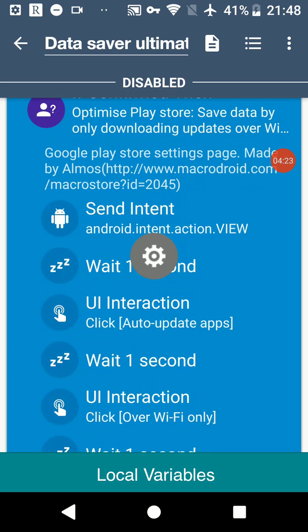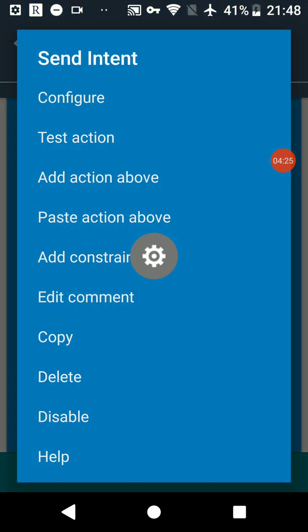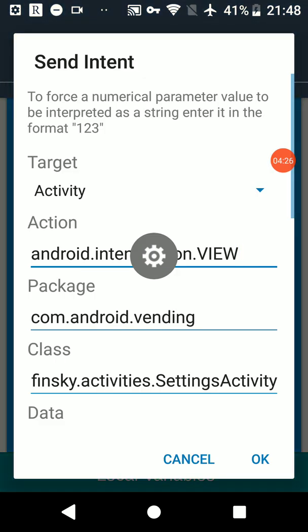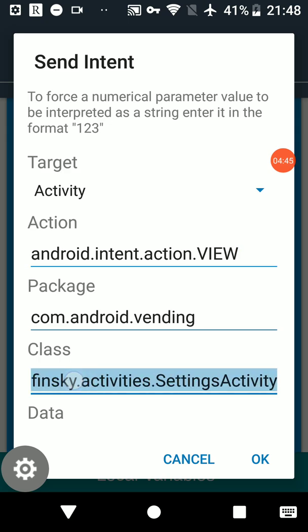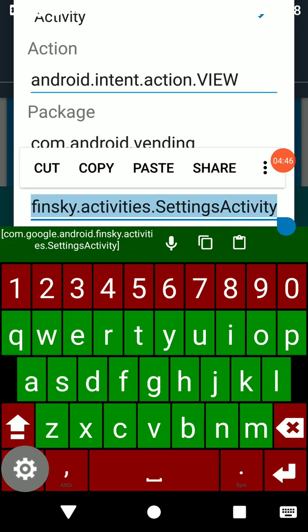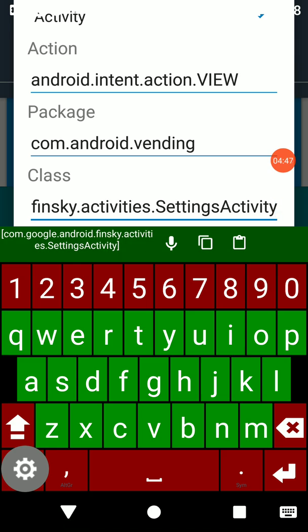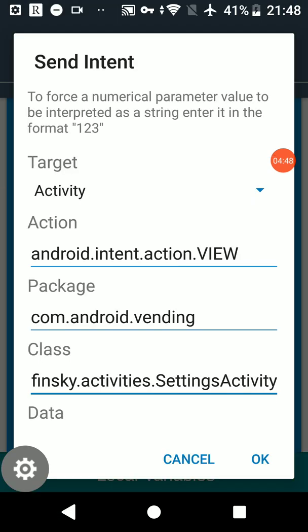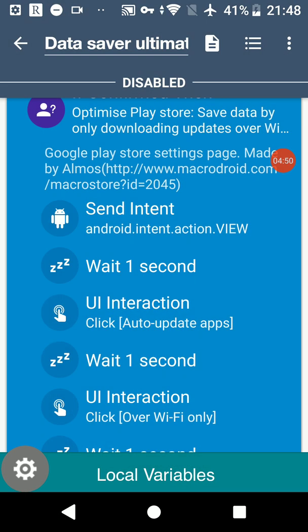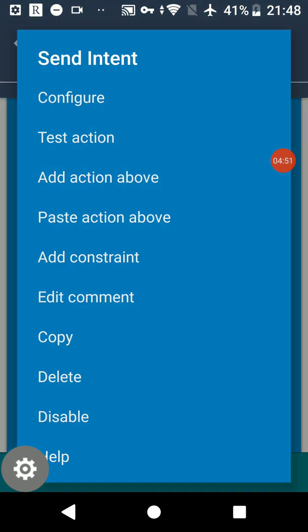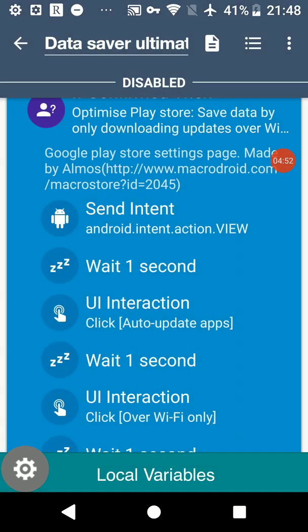Here's another intent for Play Store settings. So android.intent.action.VIEW and then package is com.android.vending which is the Play Store, and then the class is finsky.activities.settings activity which will take us to the Play Store.